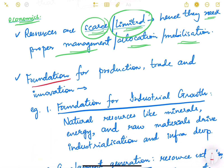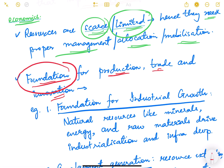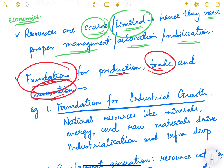Resources are the foundation for production, trade, and innovation. If we have money, we can start some production. If we have land, a manufacturing unit can be set up. If we have water, agriculture can be done. With good tools and equipment, manufacturing and construction are possible. Trade and innovation are also possible. So resources form the foundation of all these activities.